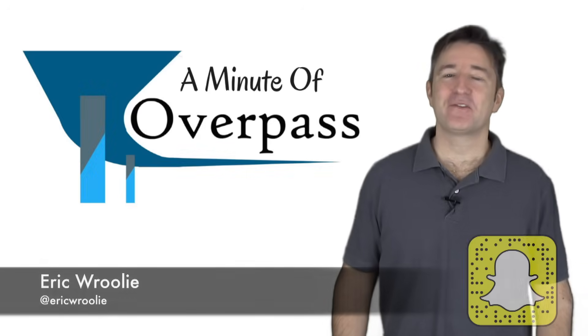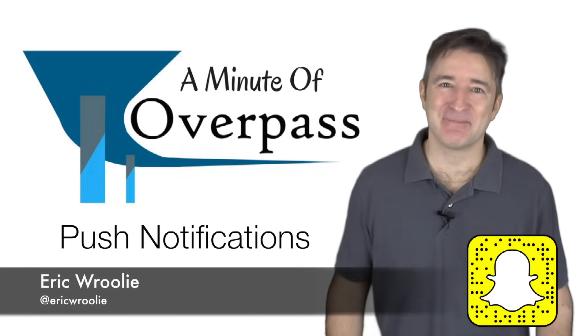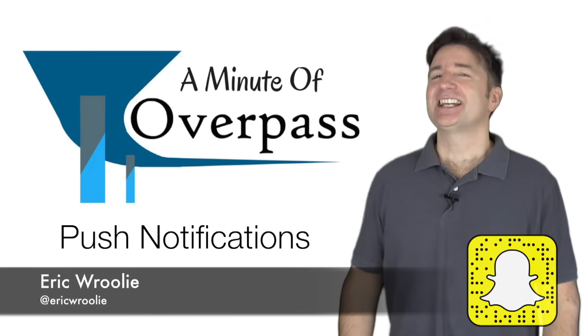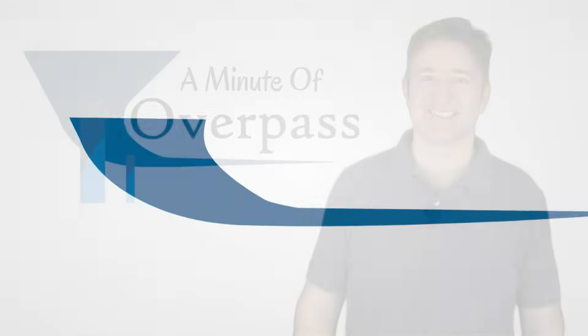Hi, this is a Minute of Overpass. My name is Eric and I make apps. Now today, let's talk about push notifications.